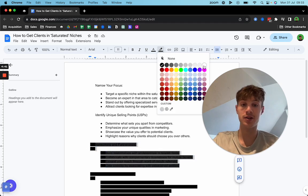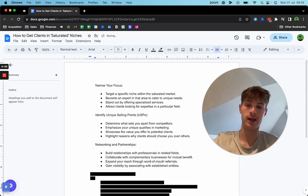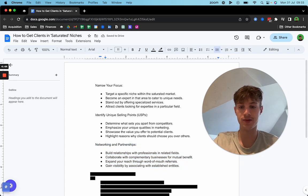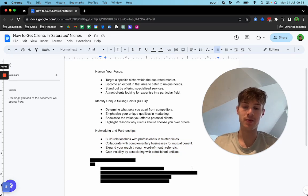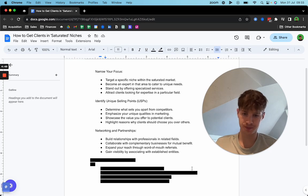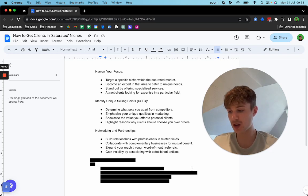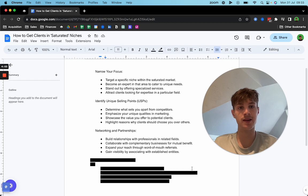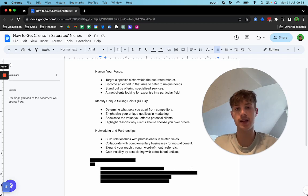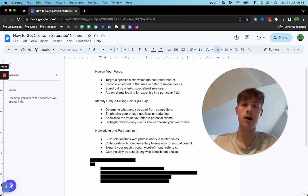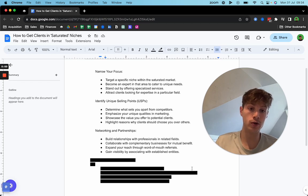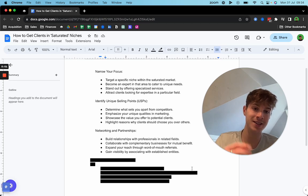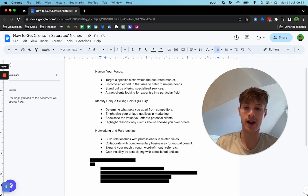Next thing, which isn't really talked about too much is networking and partnerships. Try and build relationships with professionals in related fields. Go out, maybe attend events, use LinkedIn, see if there's anything in person that you can do, build out your network, maybe ask for a quick call, but don't position it as a discovery call for your services. Position it as truly wanting to learn more about that niche.